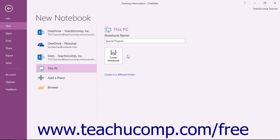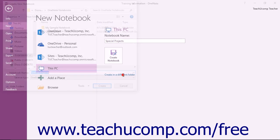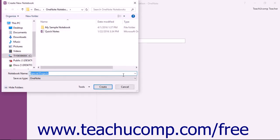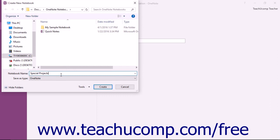To save it to another location instead, click the Create in a Different Folder link to open a Create New Workbook dialog box which you can use to navigate to a new folder location and enter a name for the notebook into the Notebook Name field. Then click the Create button to create the notebook.